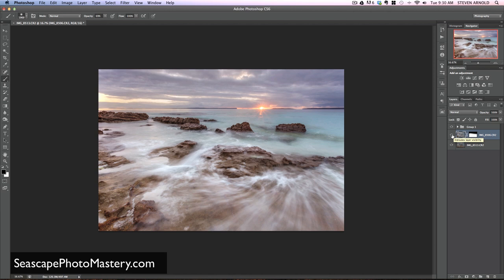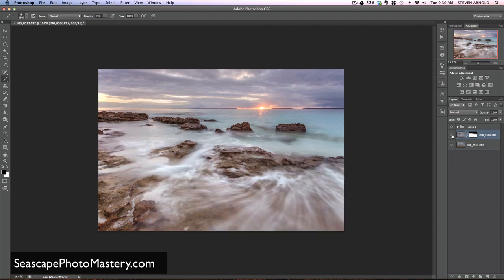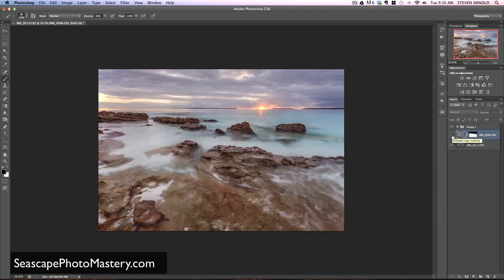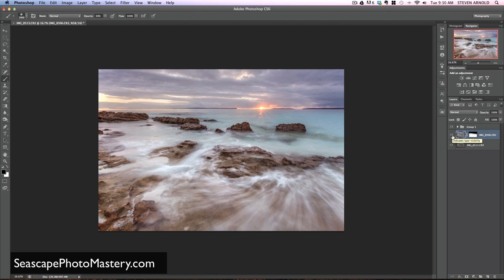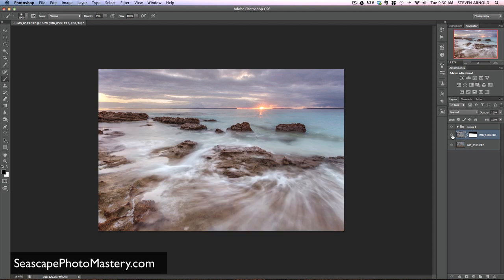So what that translates to in the real image is, if I just toggle this visibility off and on, you'll see exactly what's happening. The foreground, or the white area in the mask, is being shown, and the sky and the sun from the layer below is visible. That's basically it.